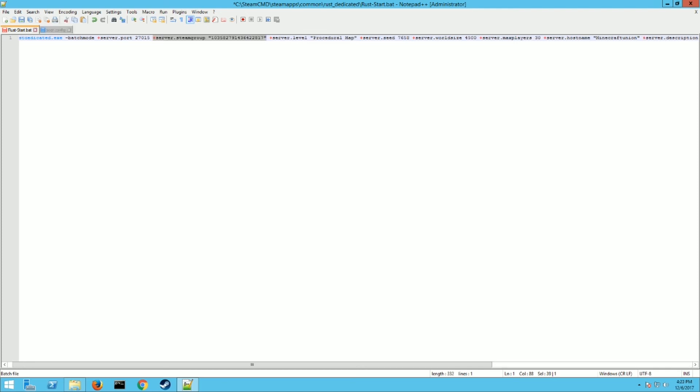One other thing I want to touch on real quick that I skipped initially is you cannot put a password on the server, but you can whitelist it for a steam group only. So only people in that steam group will be able to join it. And to do that, you just put in the commands in your dot bat, the plus server dot steam group, and then put your steam group number in there. If you Google how to find your steam group ID number, you'll figure it out. It's not that hard. So that is how you can put a password on your server. I just wanted to include that because a lot of people usually like to put a password on the server when it's private.